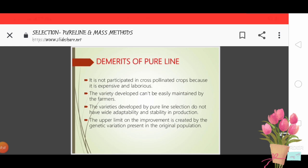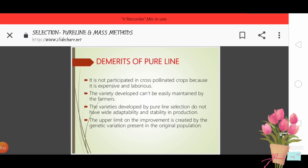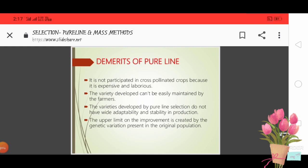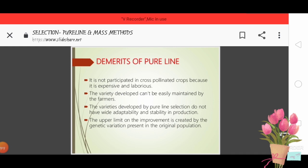The varieties developed by pure line selection do not have wide adaptability and stability in production. Unlike mass selection which has a broader genetic base, pure line has narrower genetic base and less adaptability. In adverse or unfavorable environmental conditions, plants may not perform well, resulting in low stability in production. The upper limit on improvement is set by the genetic variation present in the original population.